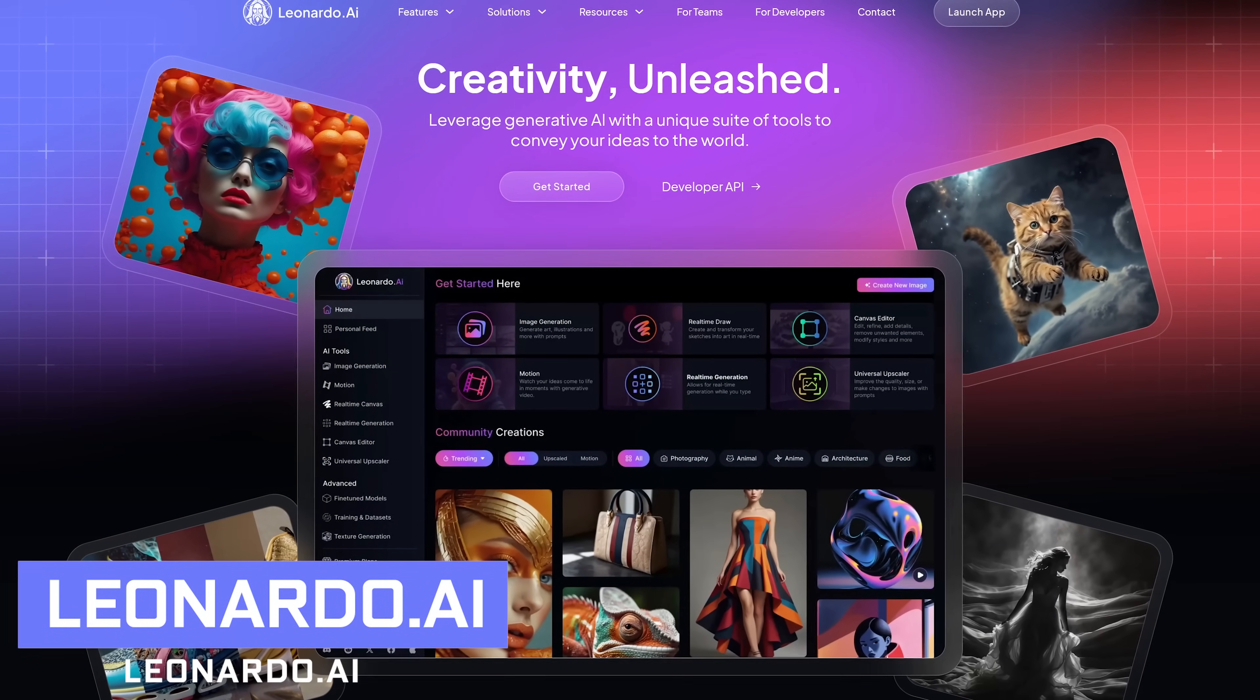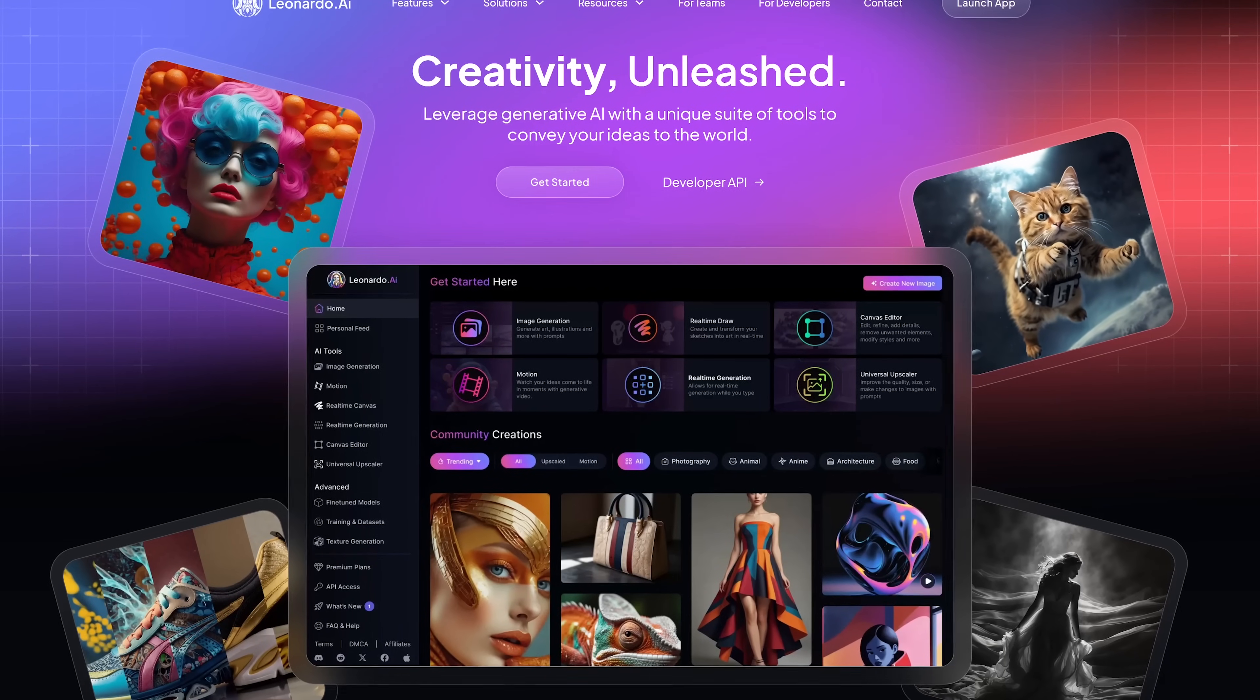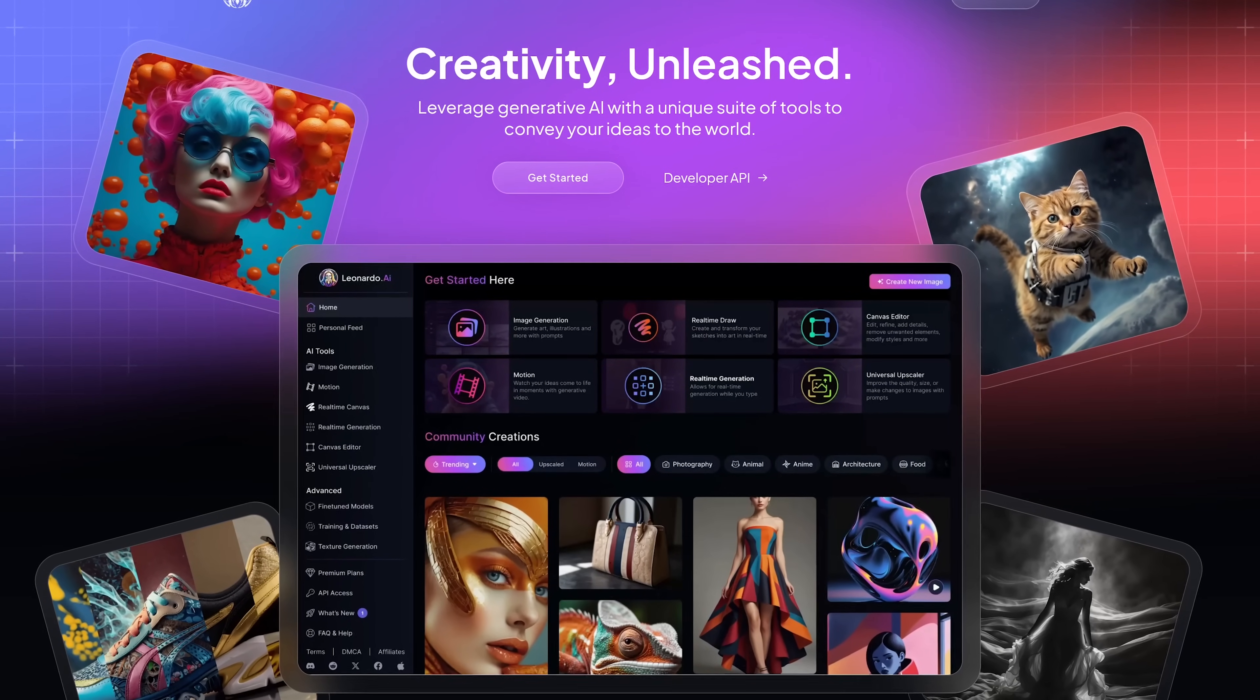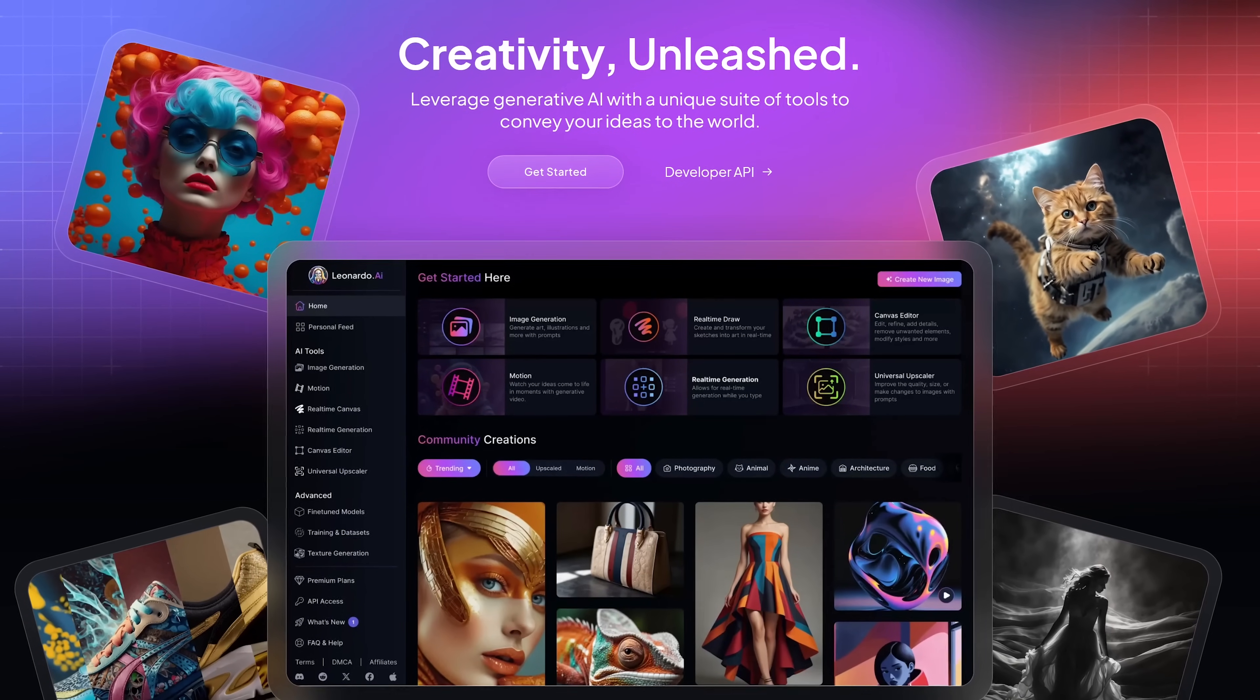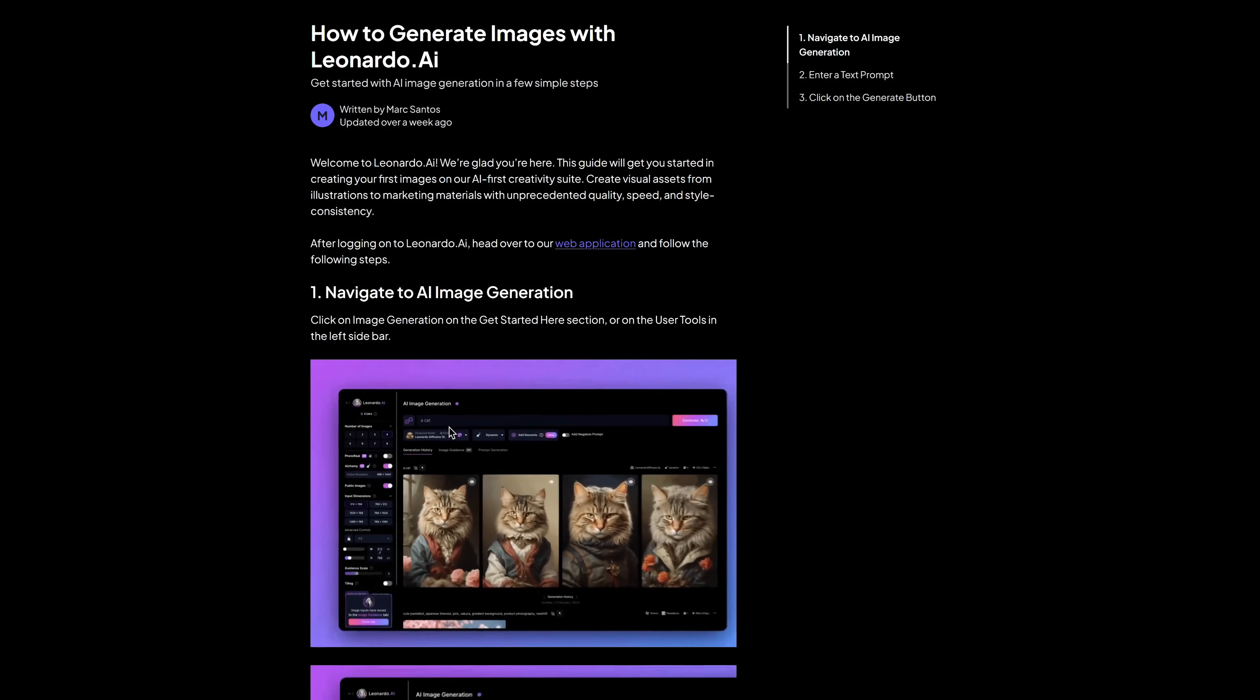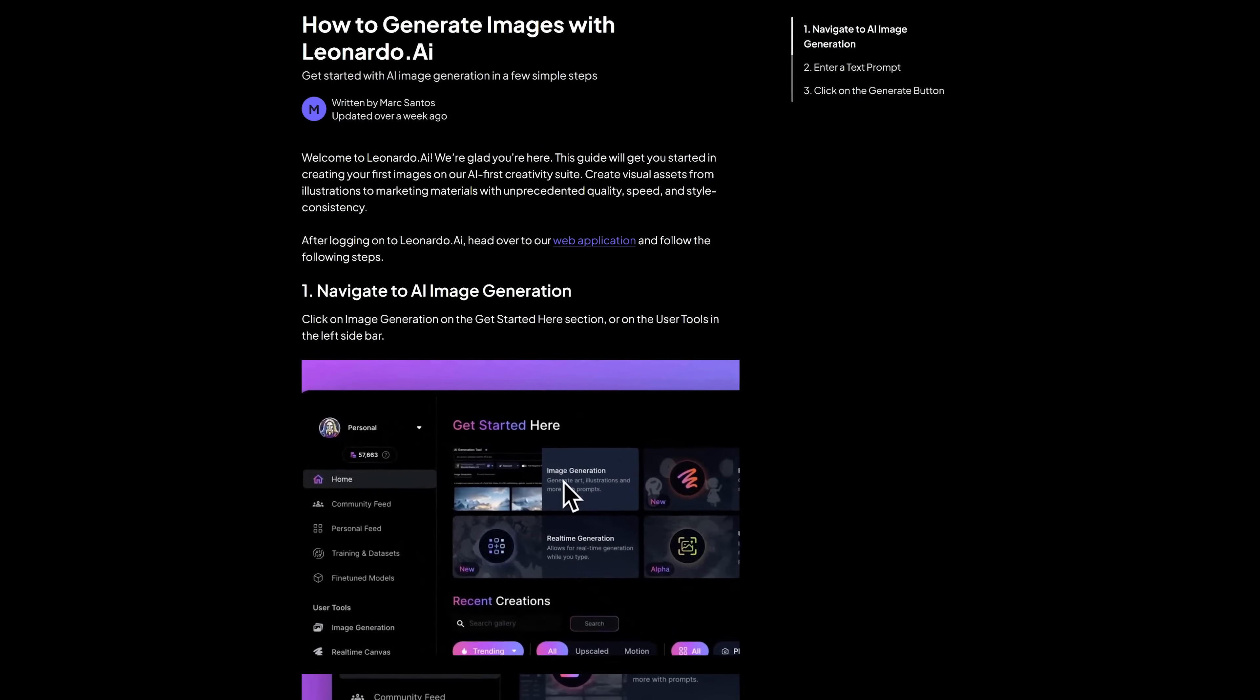Leonardo.ai is one of the best image generation AI tools I've ever used. Even if you've never used an AI image generation tool, they make it easy to create truly amazing images. If you're just getting started using it, I recommend checking out their how-to guide on their site.